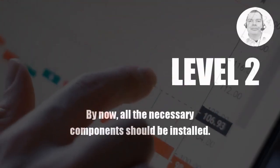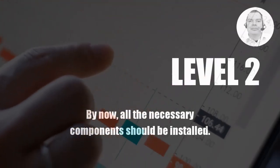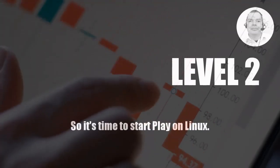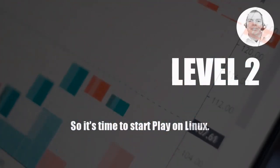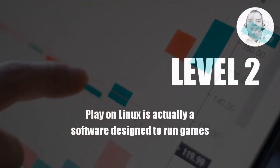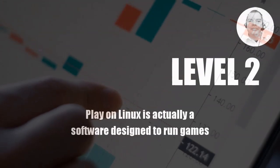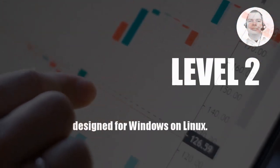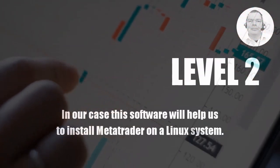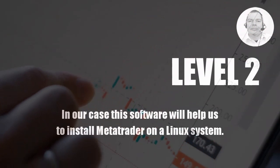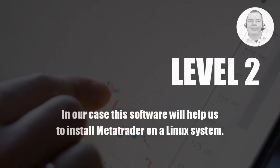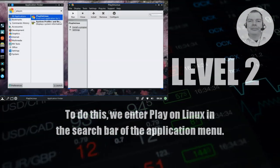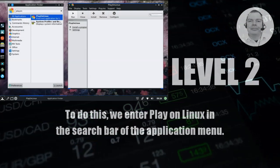By now all the necessary components should be installed, so it's time to start PlayOnLinux. PlayOnLinux is actually a software designed to run games designed for Windows on Linux. In our case, this software will help us to install MetaTrader on a Linux system. To do this, we enter PlayOnLinux in the search bar of the application menu.